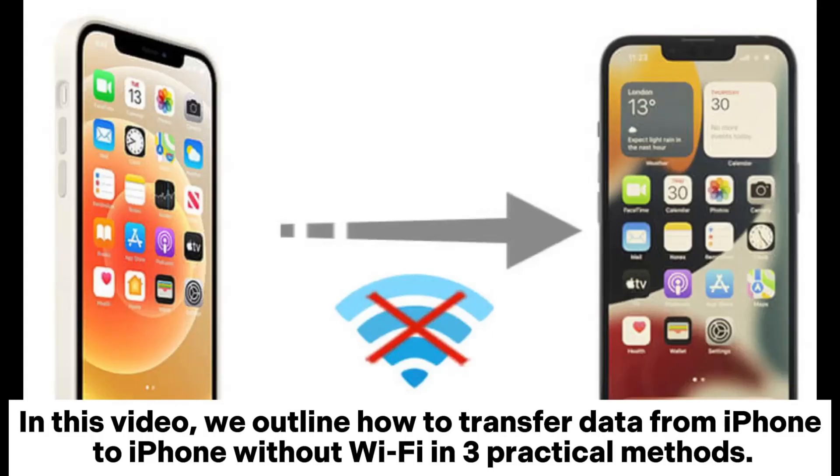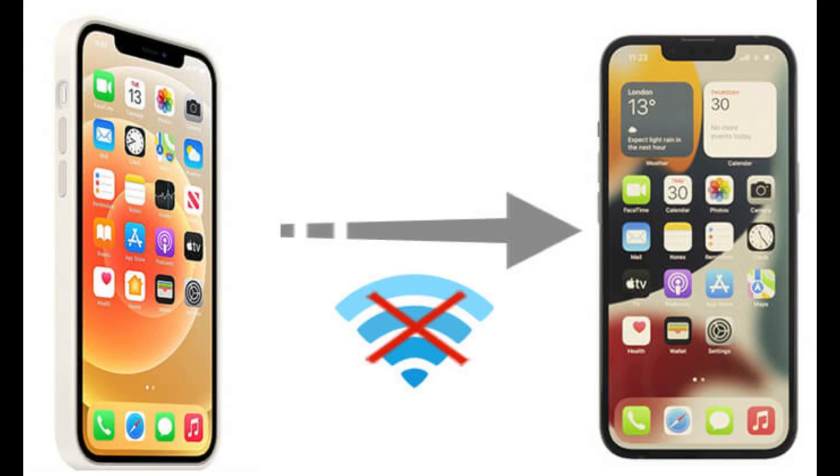In this video, we outline how to transfer data from iPhone to iPhone without Wi-Fi in 3 practical methods.